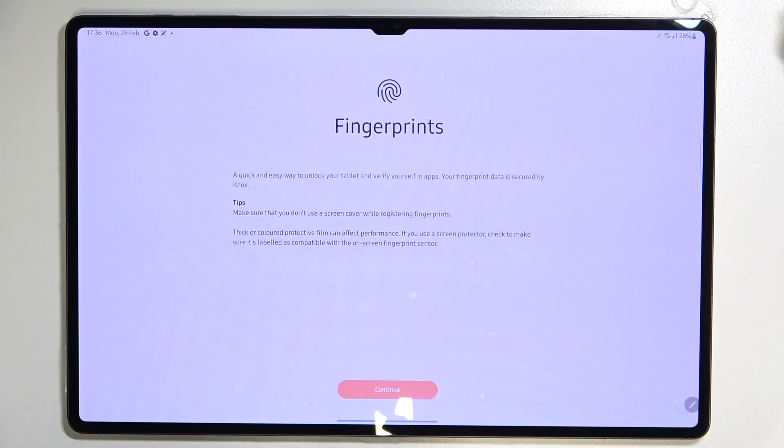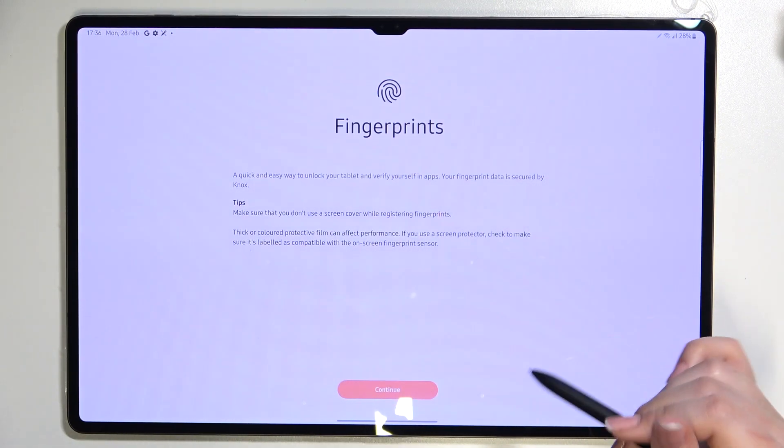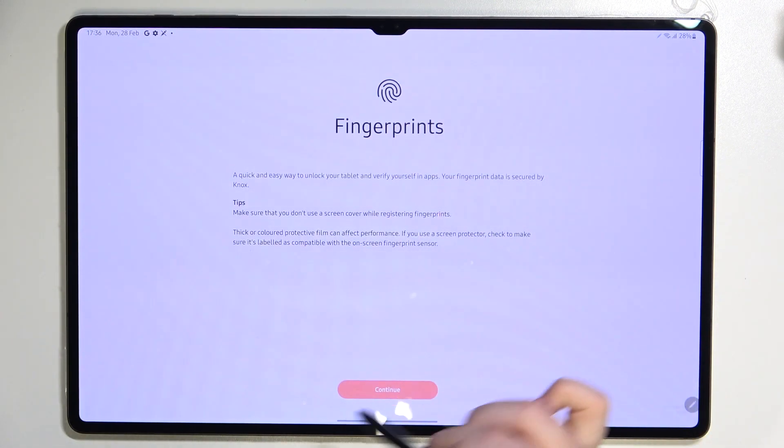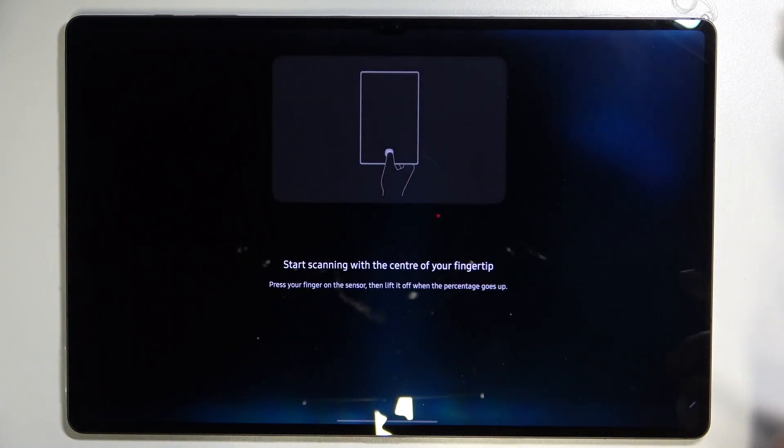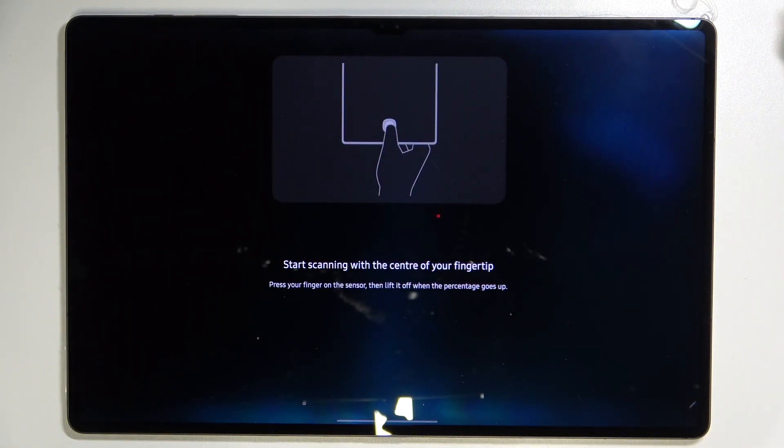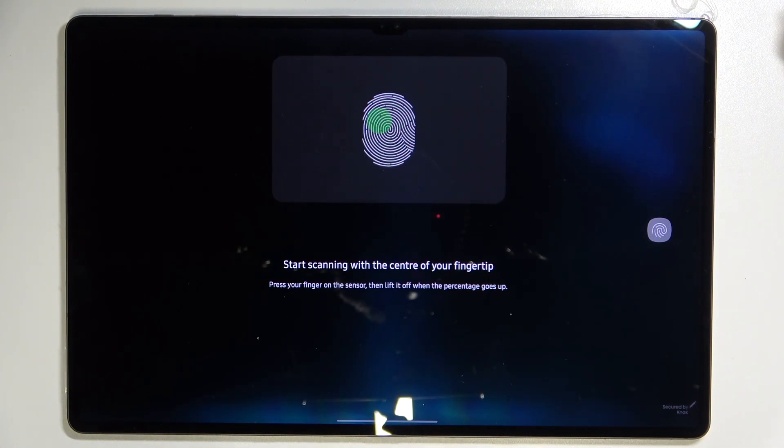After that you will be transferred to this step so here we have to just tap on continue. It is just the information for what we can use our fingerprint.